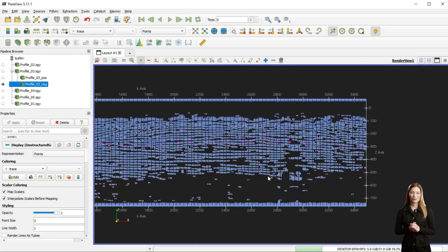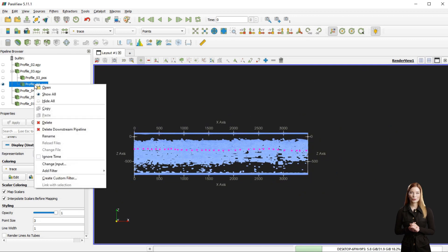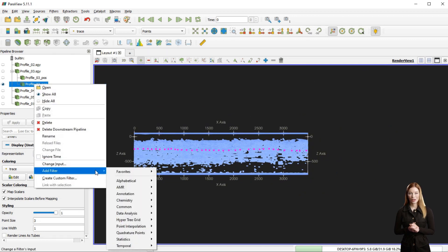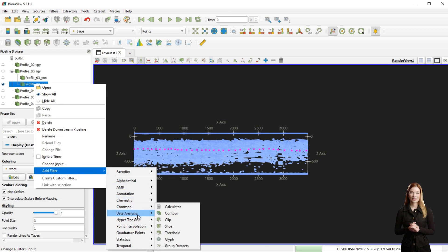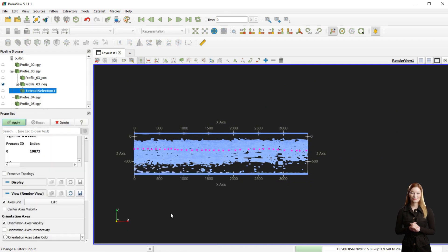After picking the points representing the top of Cretaceous, I can extract the selected points as a separate pipeline within ParaView by selecting Add Filter and Extract Selection from Data Analysis menu.